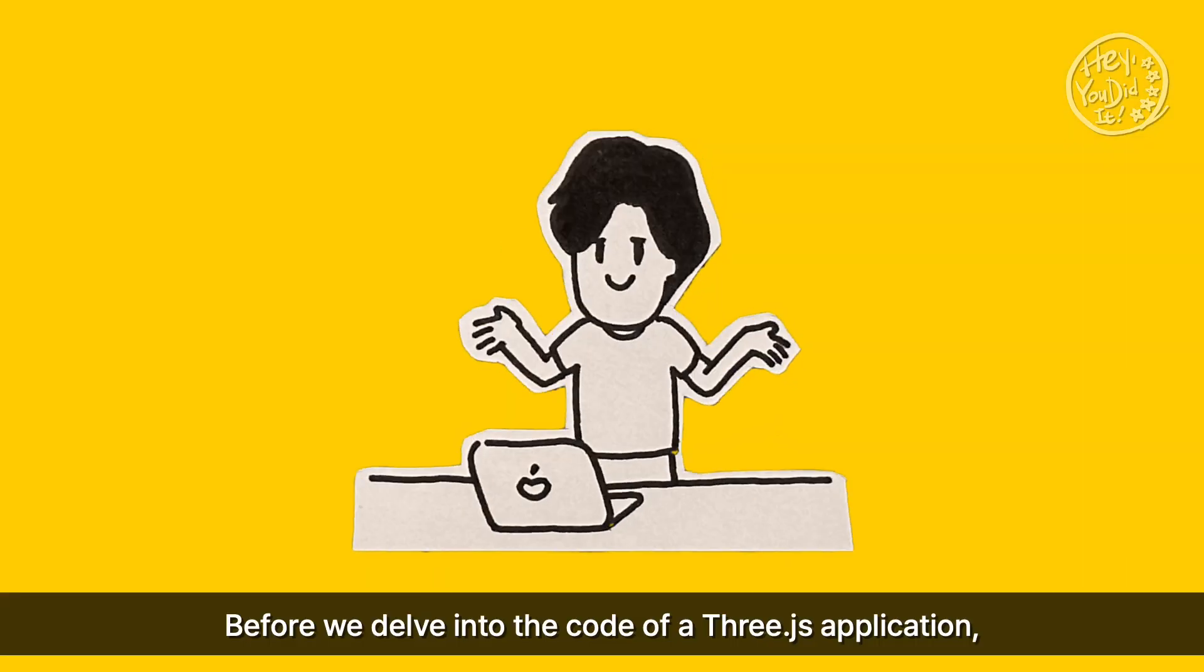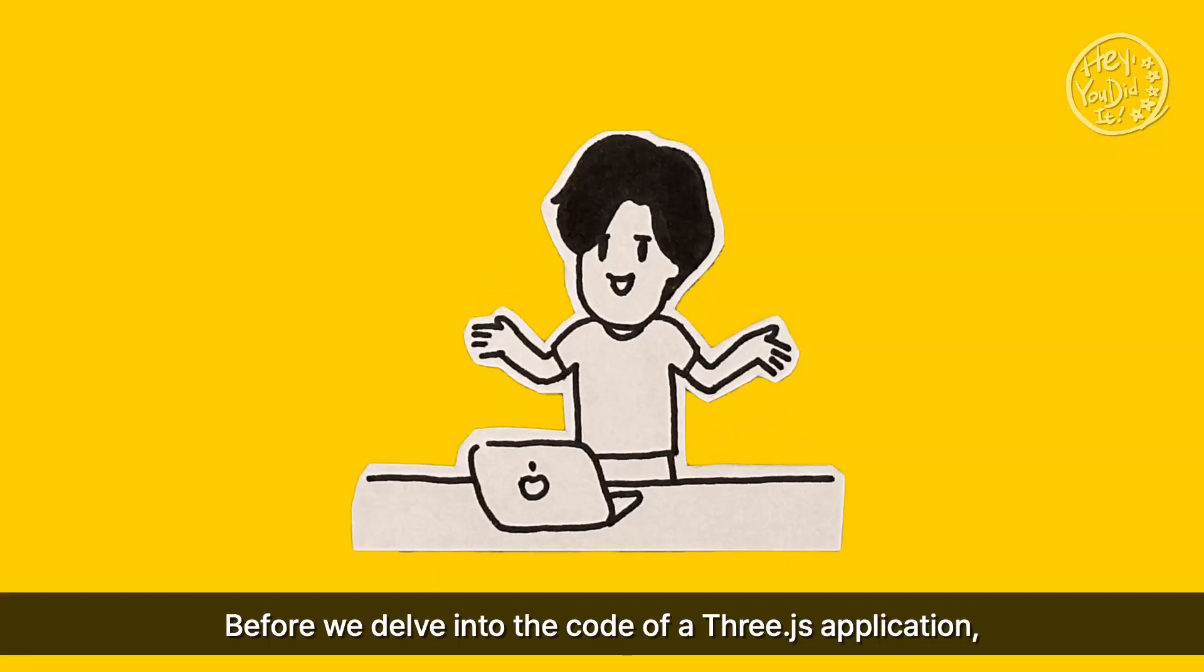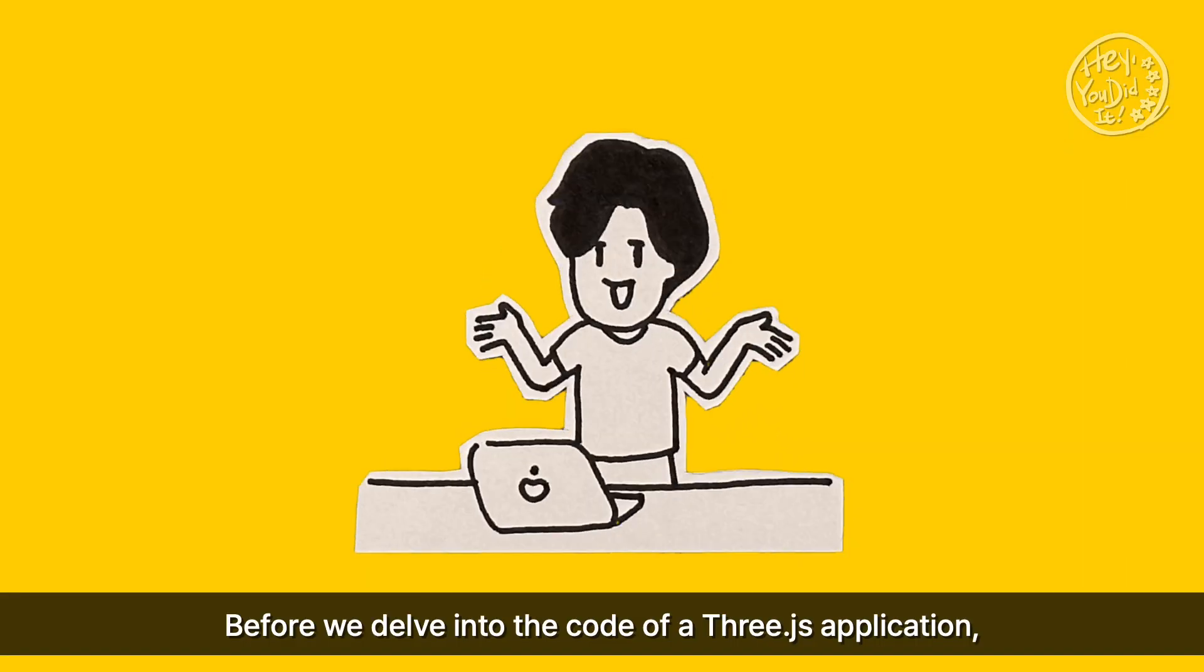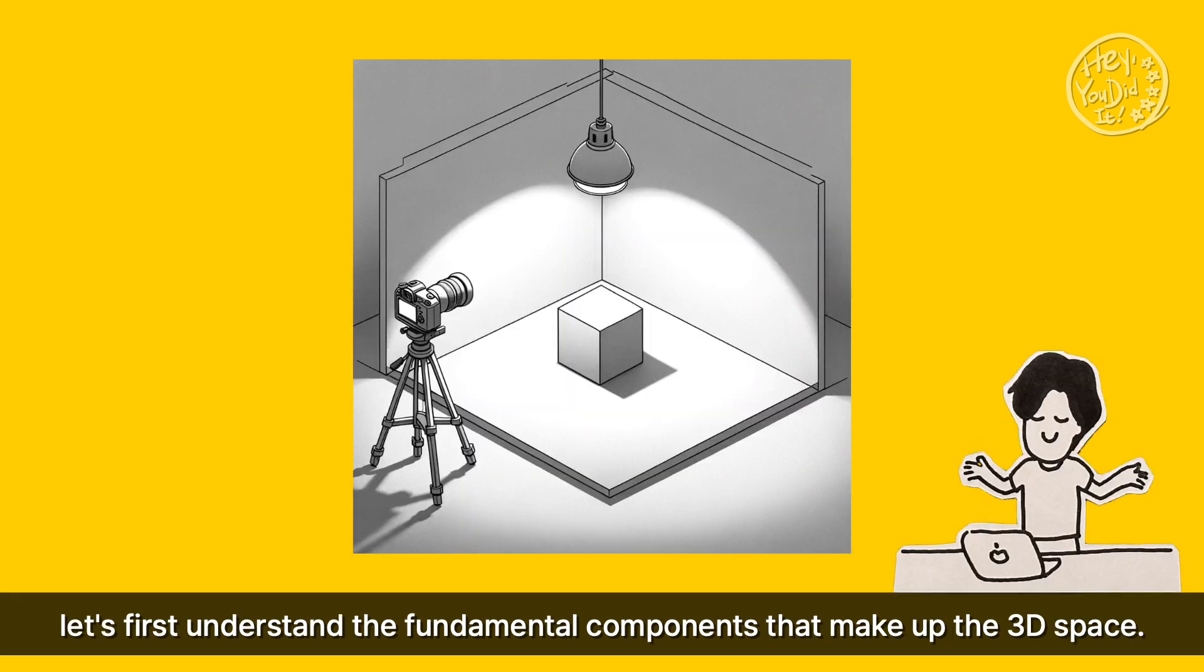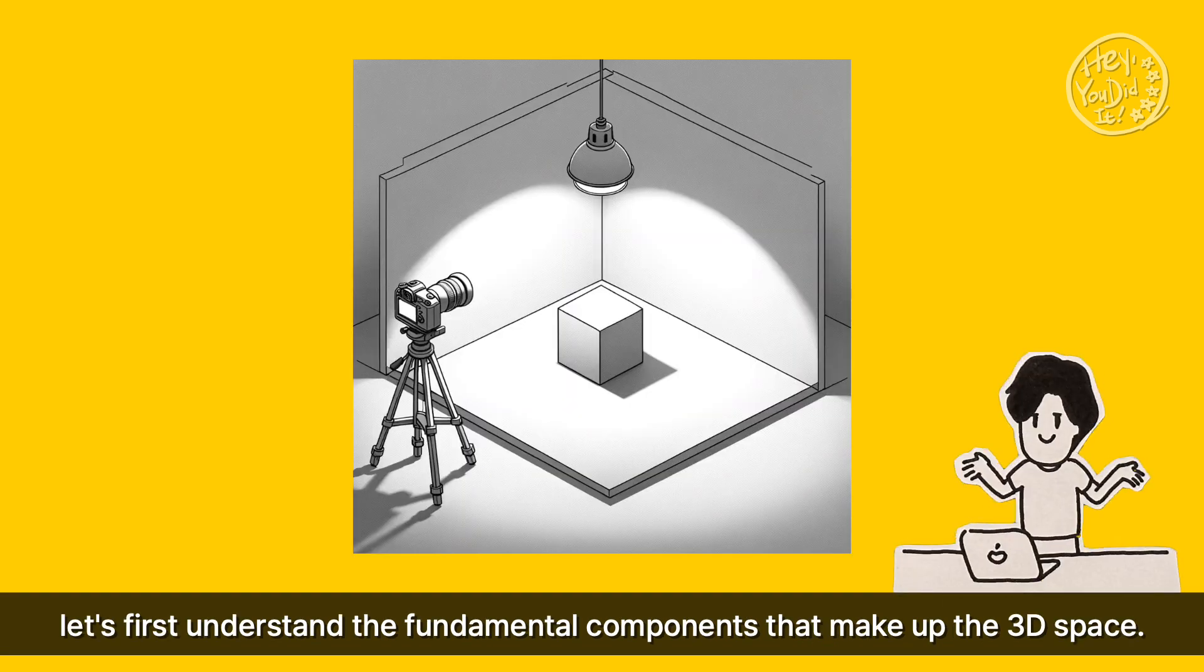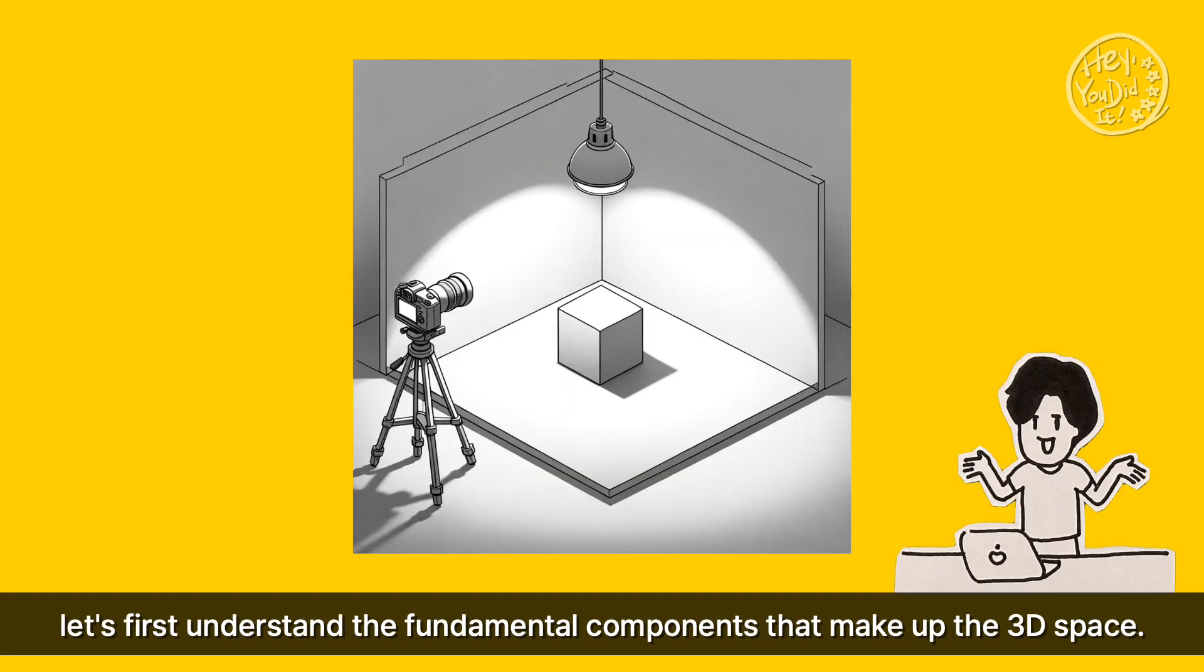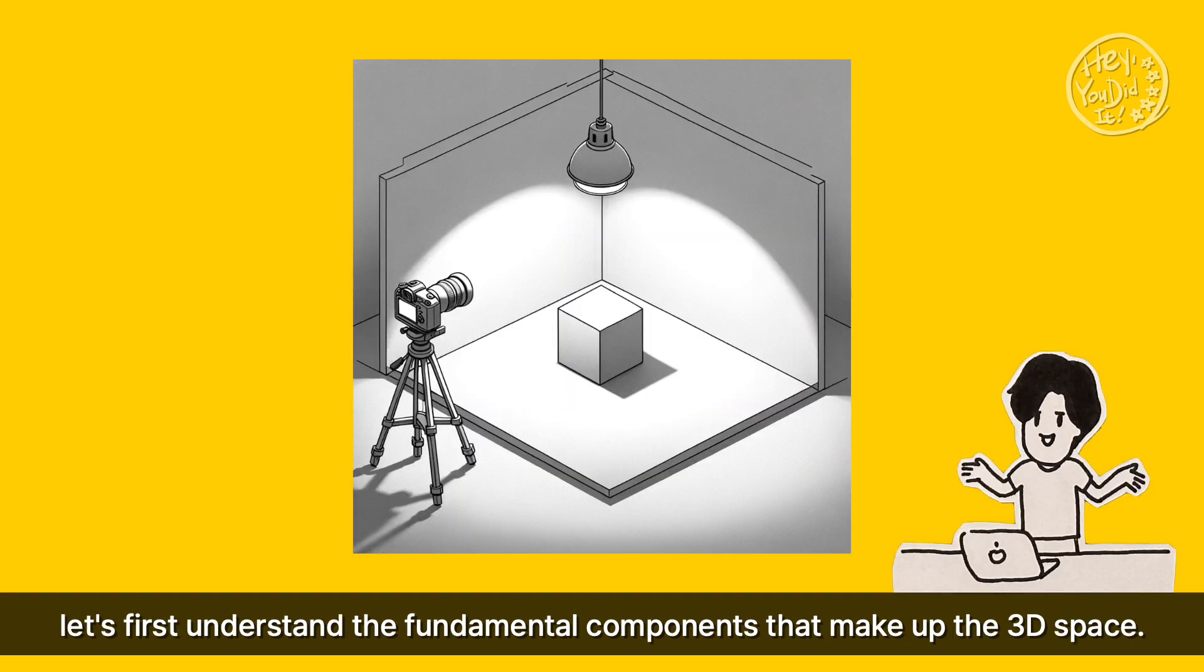Before we delve into the code of a Three.js application, let's first understand the fundamental components that make up the 3D space.